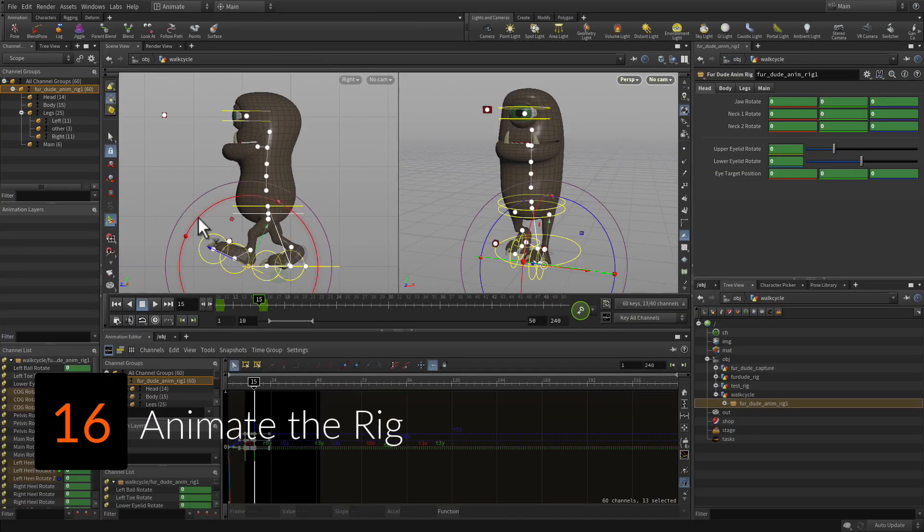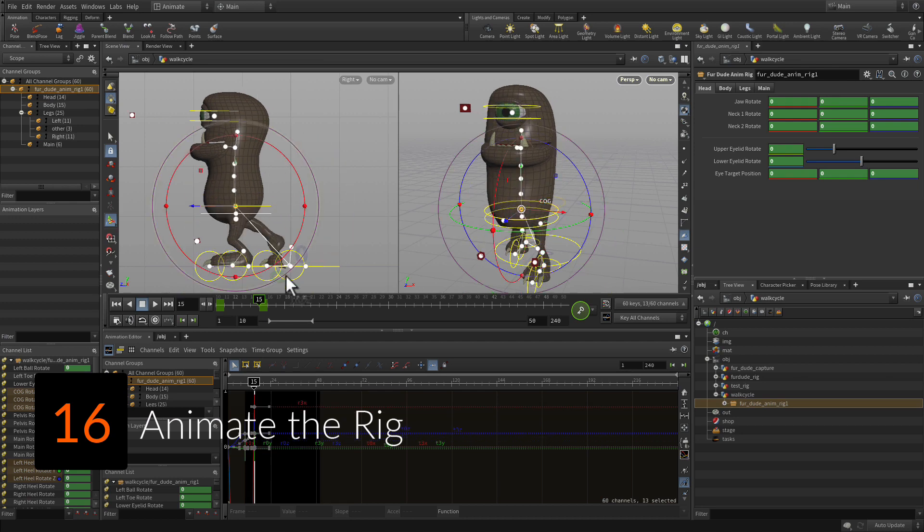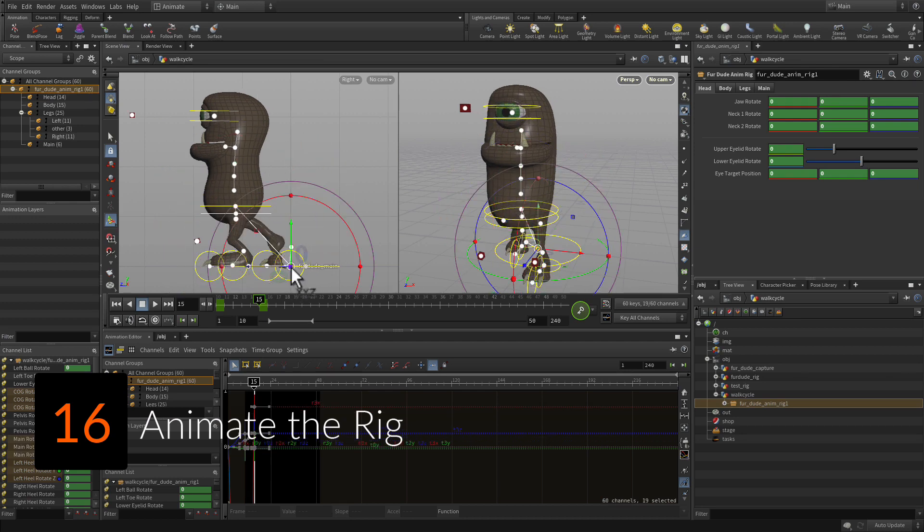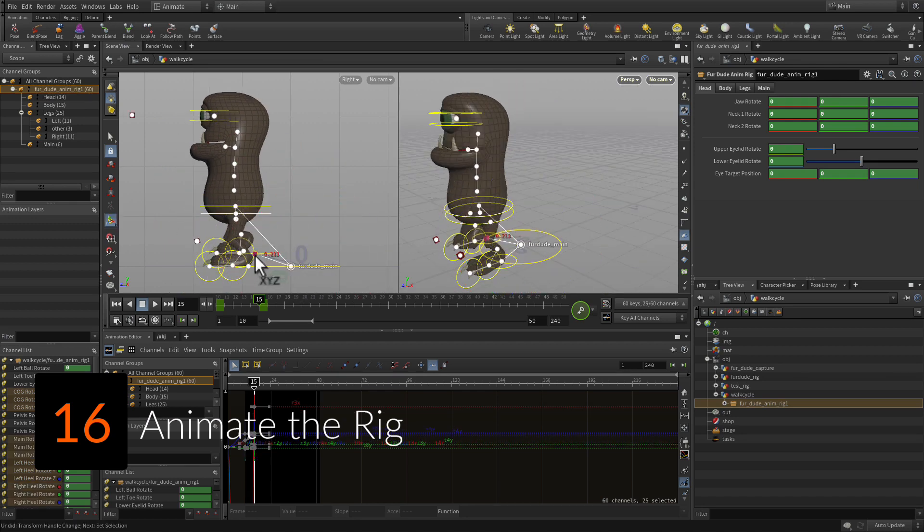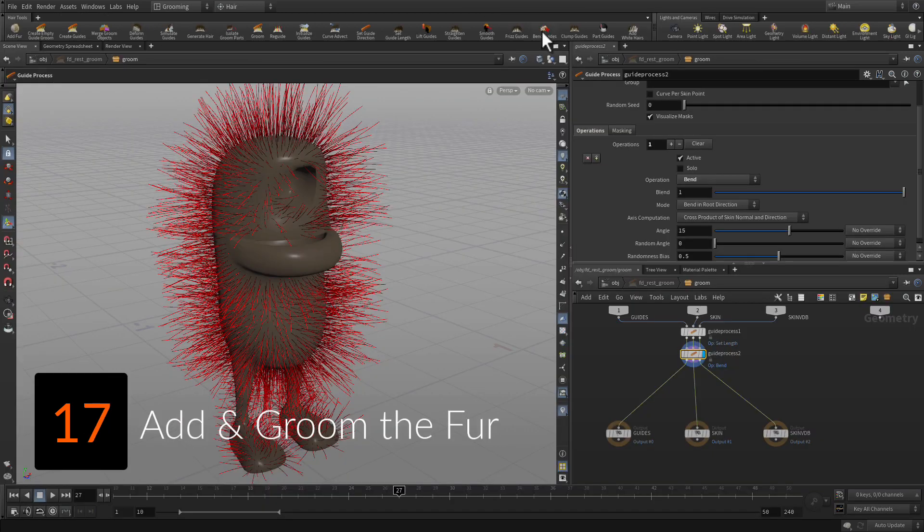Keyframe a walk cycle for the fur dude character. This will involve new tools such as the channel list to pin down channels for blocking out motion.